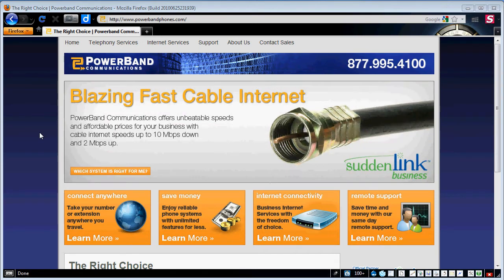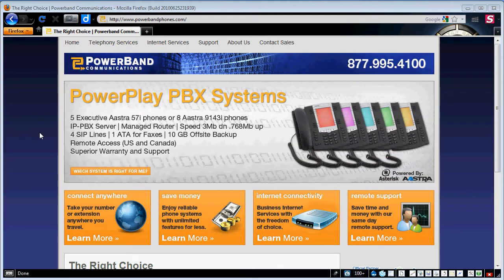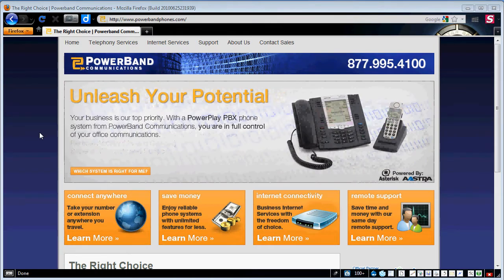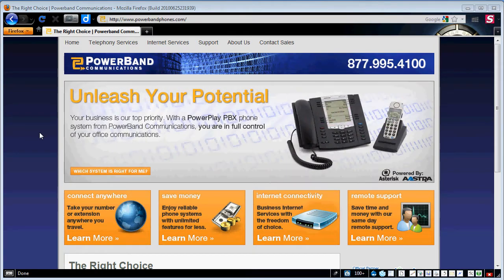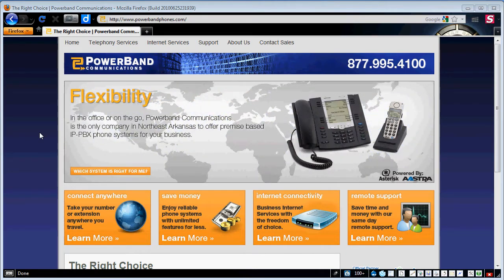They sell phone systems for businesses and they are wanting to update some content as far as what's some of the newer packages they have to offer and some of their prices and maybe some of the images on the website.